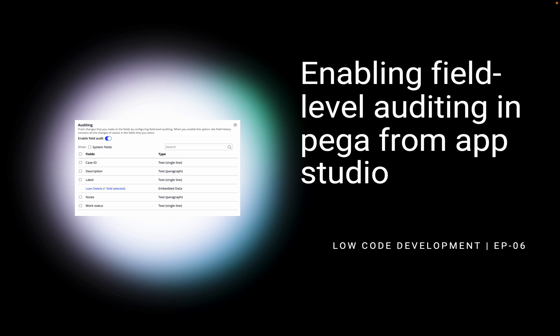There are many scenarios in real business use cases where you want to track a property or attribute value whenever it's getting changed. In today's class, I'll be configuring and showing you how you can configure this, where you can see the value, what challenges you can face, and how we can deploy this. We'll cover all those things in the next 10 minutes.